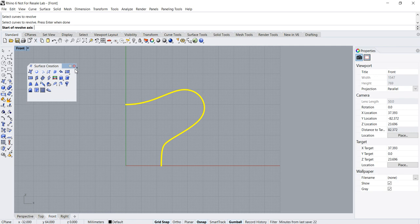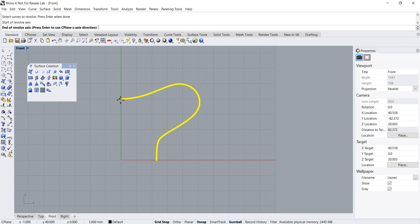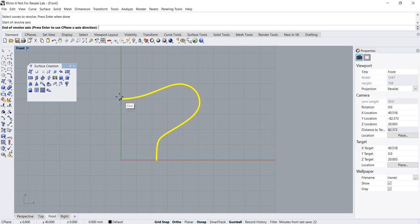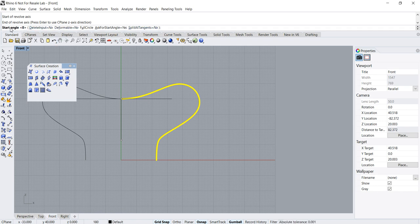Then it asks for the start of the revolve axis. I want the start to be this corner, and then I want the other point to be anywhere along this axis. I press and hold the Shift key to turn on ortho/snap mode and click anywhere along to determine the end of the axis.